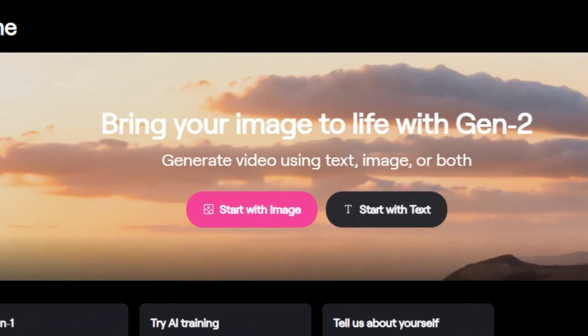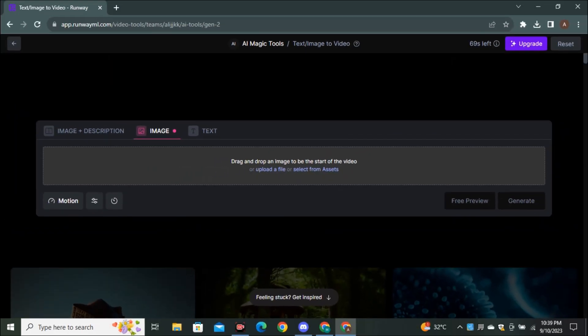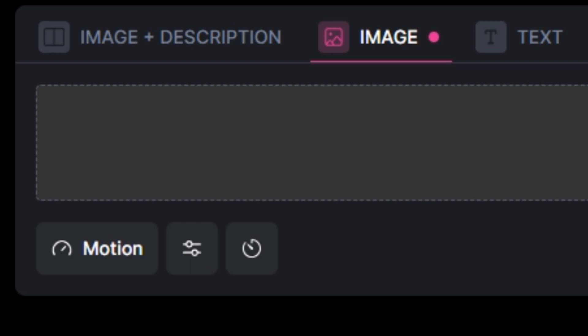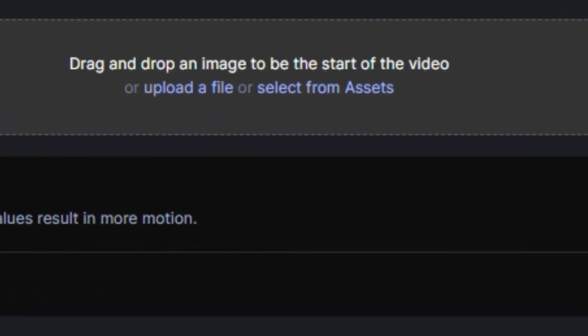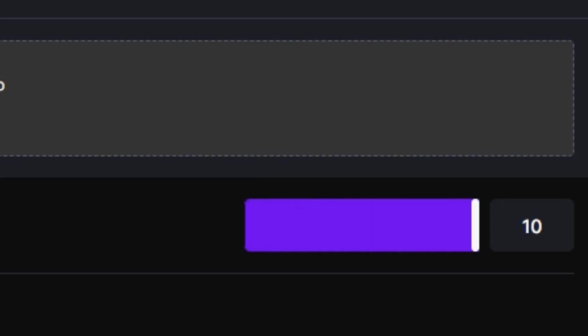So first of all, let's talk about RunwayML. If you go to RunwayML and click on that image to video option, just below the prompt section, now you can see we have another option called motion. So if we click on that, you can see we have the slider to adjust the motion. And you can control your motion all the way from 0 to 10, and 10 is the maximum limit.